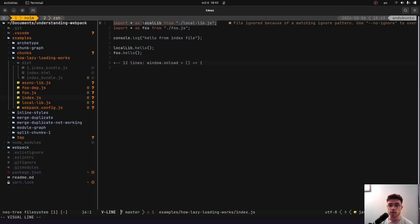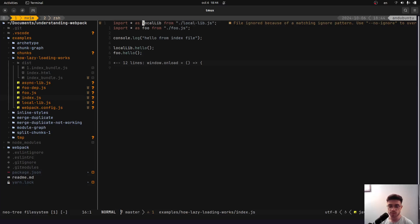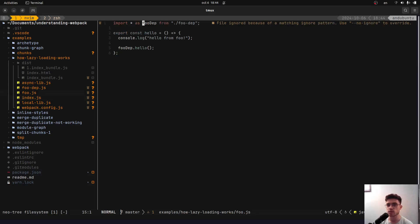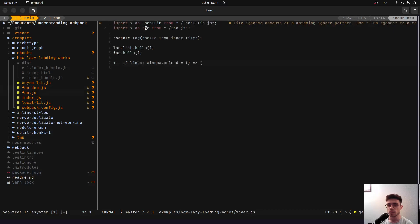A chunk, besides the runtime code, will contain modules. Harmony imports will keep all imported modules and their transitive dependencies into the same chunk. Modules, at least in the beginning, map to files — so you can think of a module as a file for now. Also worth noting: this foo file has a dependency, which will be important when we examine the generated code.